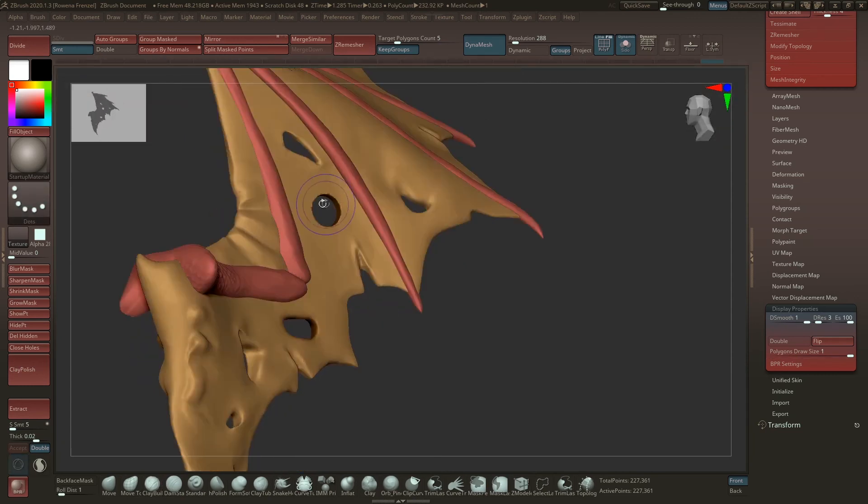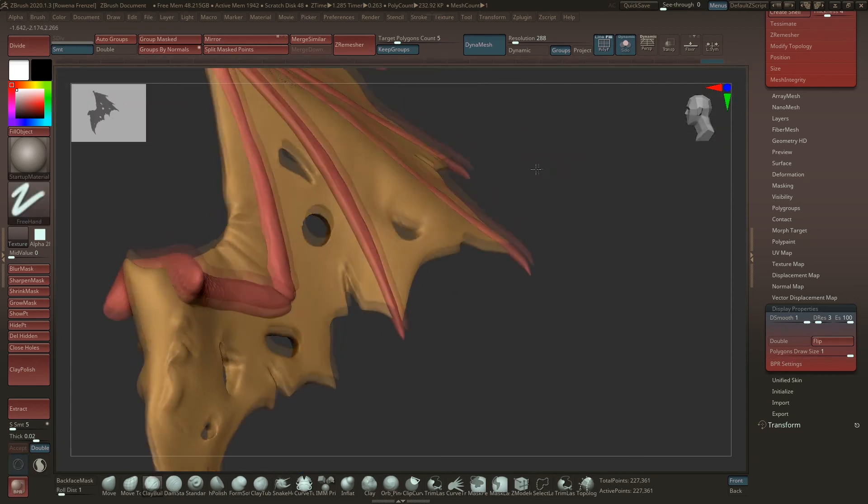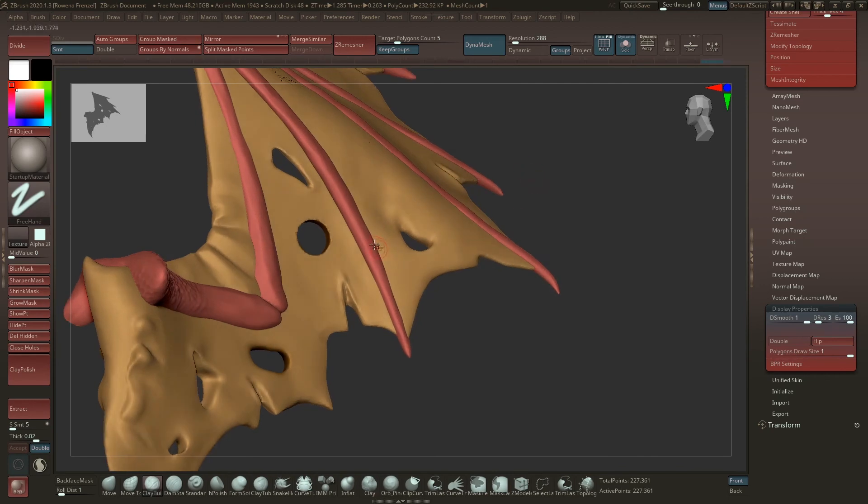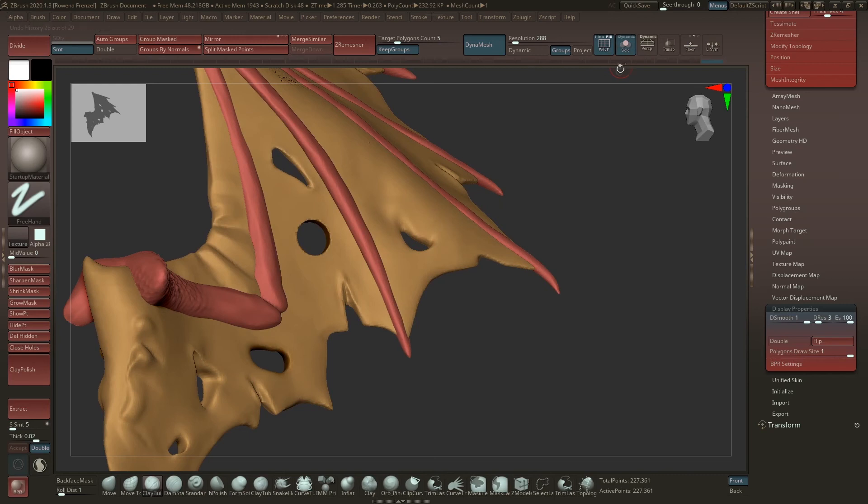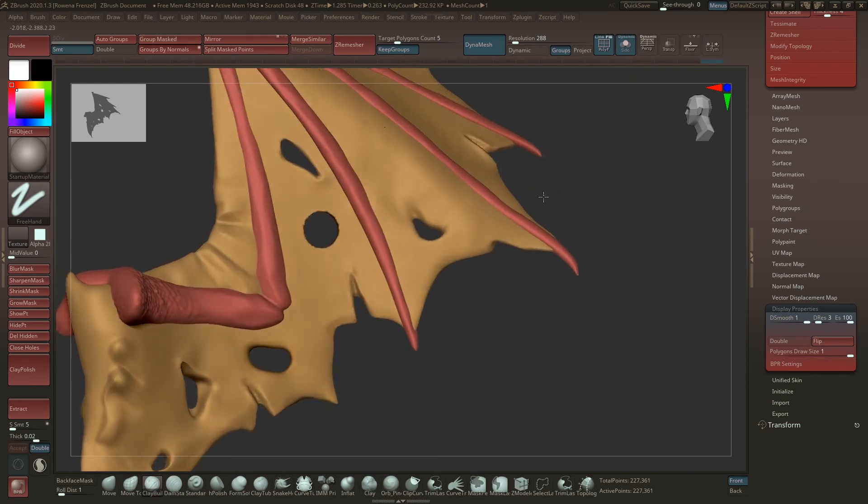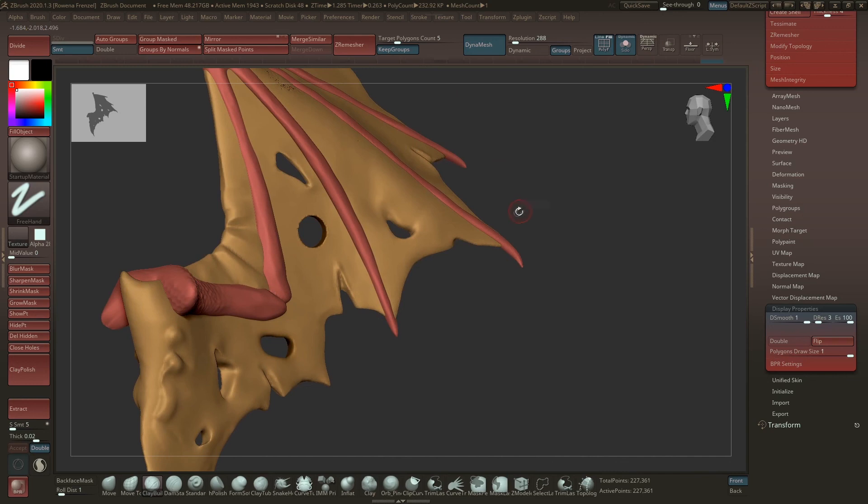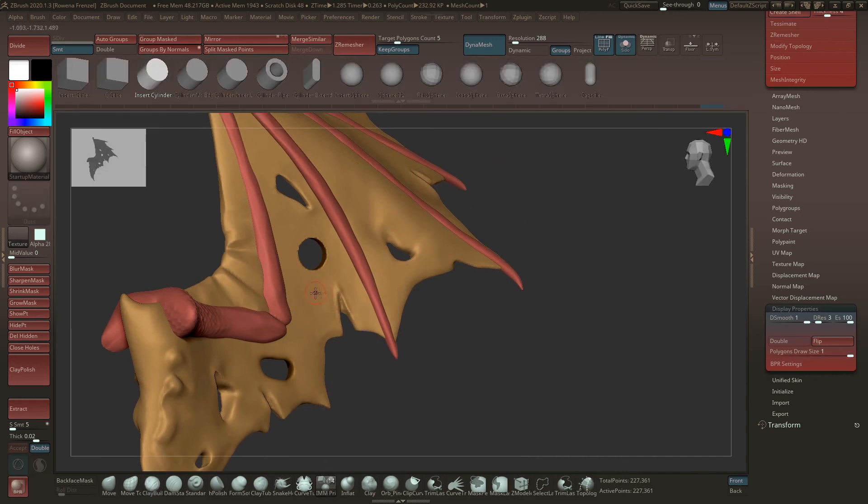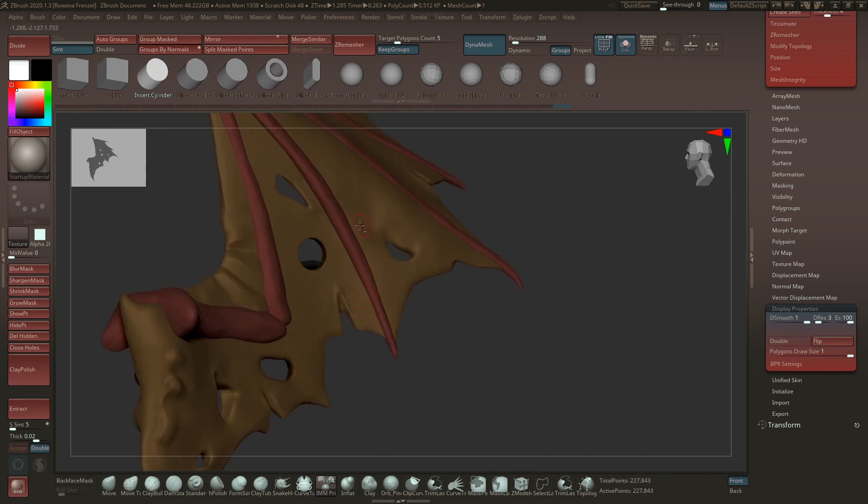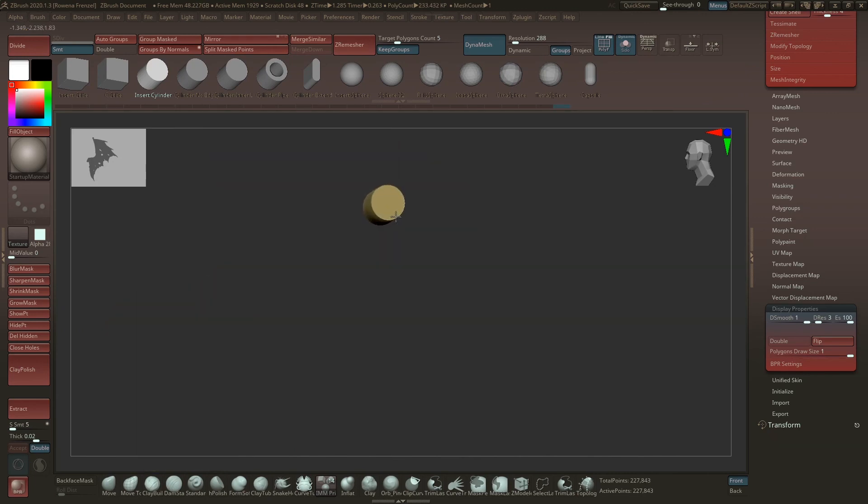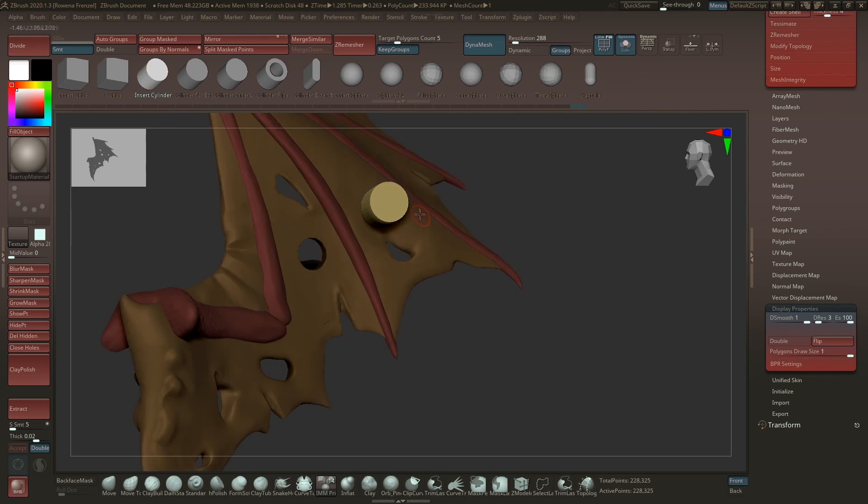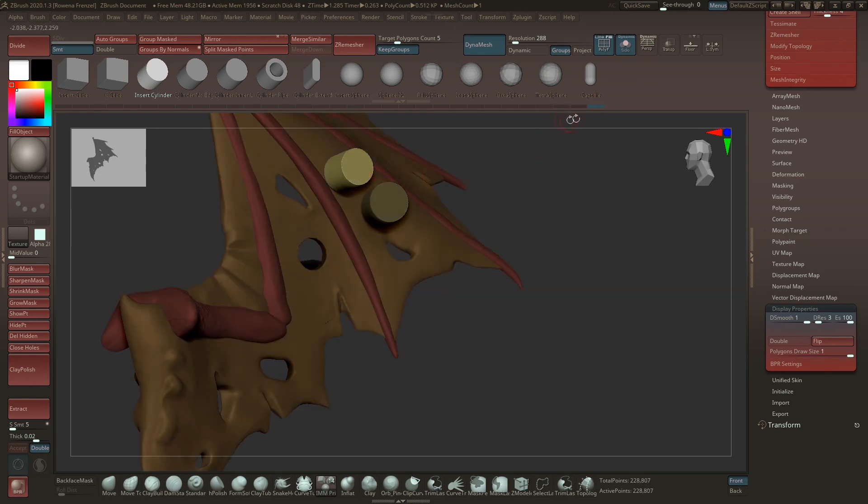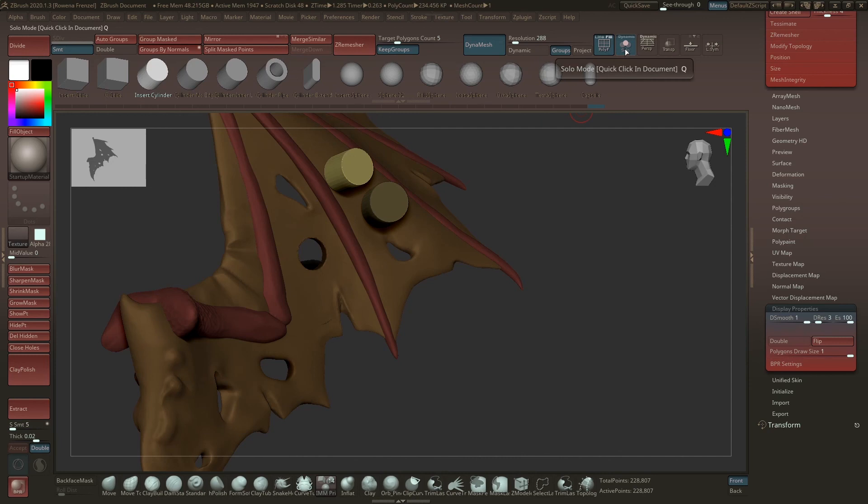One little thing: when you are dragging out IMM Primitives in general and you have the Solo Mode on, then the other subtools will just disappear when you drag it on. So every time you're dragging out a primitive, it doesn't matter if it's inverted or not, the other subtools will just disappear. So it's better when you turn off the Solo Mode so that wouldn't happen.